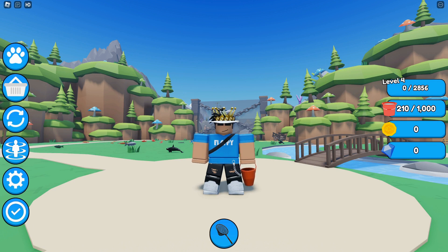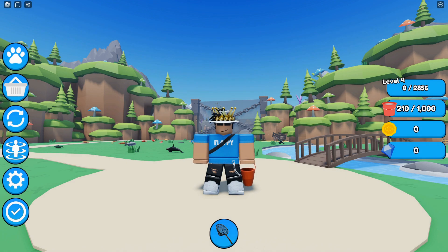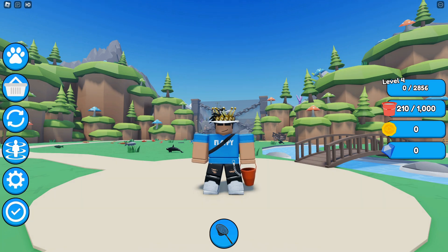You can buy better buckets with more capacity and fishing nets that give you a wider range. If you want to check out the game, the link is in the description.